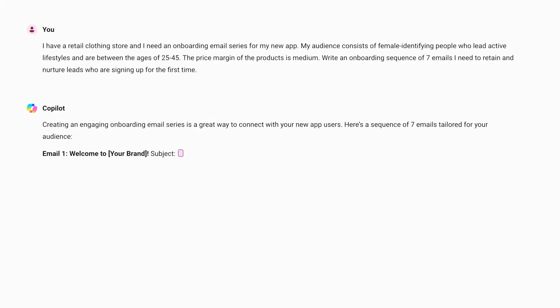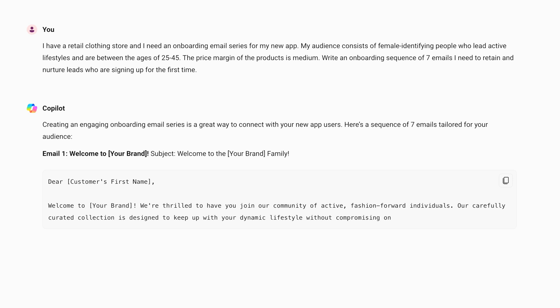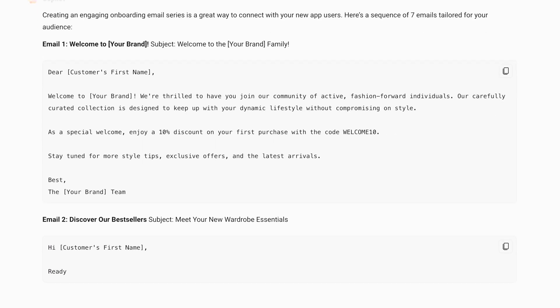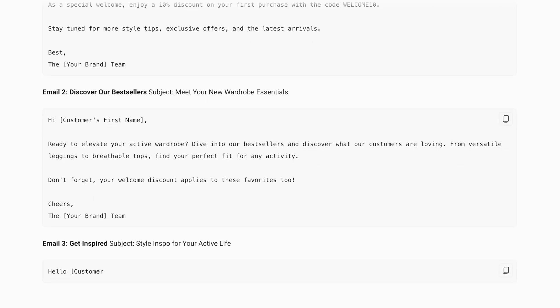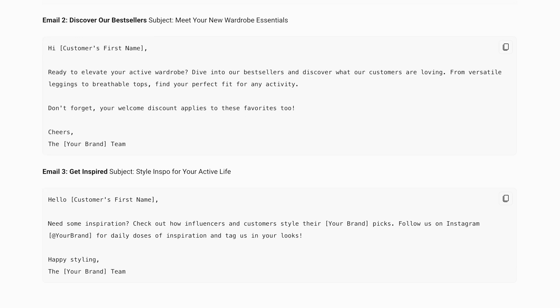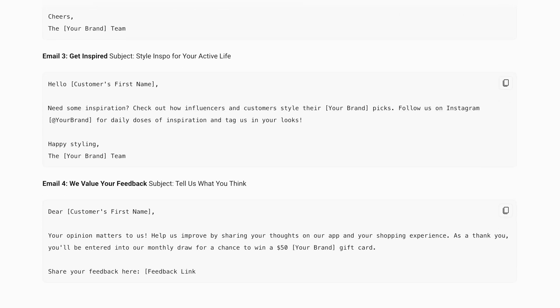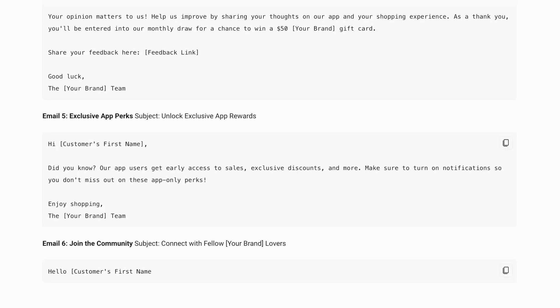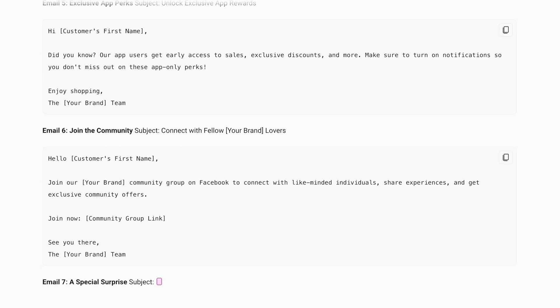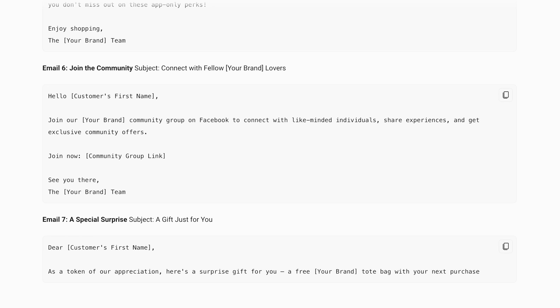Now let's see the results. We've got the welcome email, which needs to be immediately sent out, all complete with content suggestions. Moving on, we've got a product introduction email, a recommendations email, a social proof email, a feedback email, our exclusive app perks — which is a great hook — an engagement email, and a second, even more personalized offer email. This onboarding series will work beautifully for an e-commerce app.